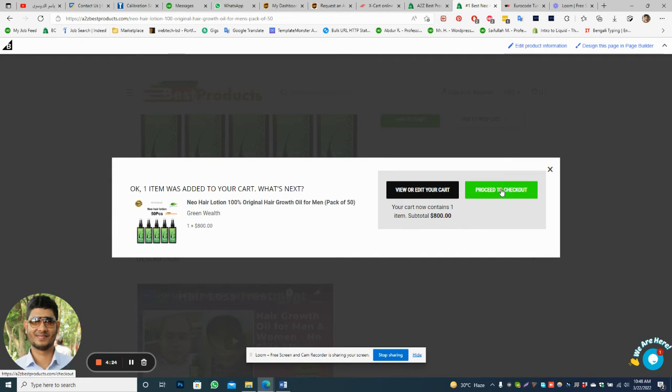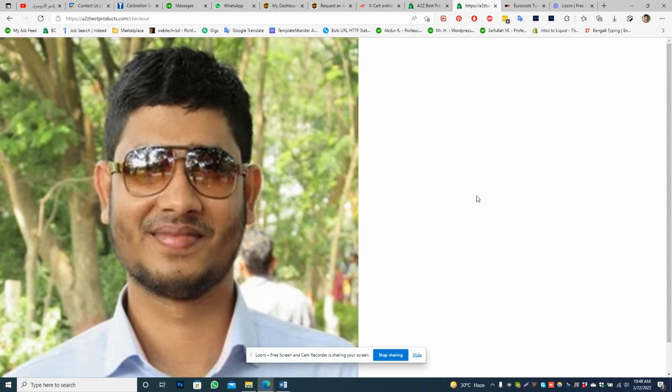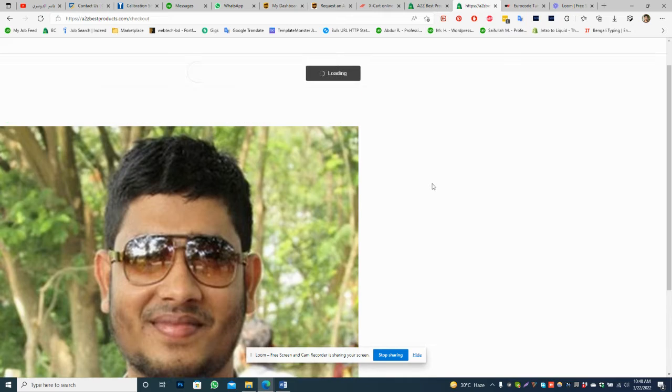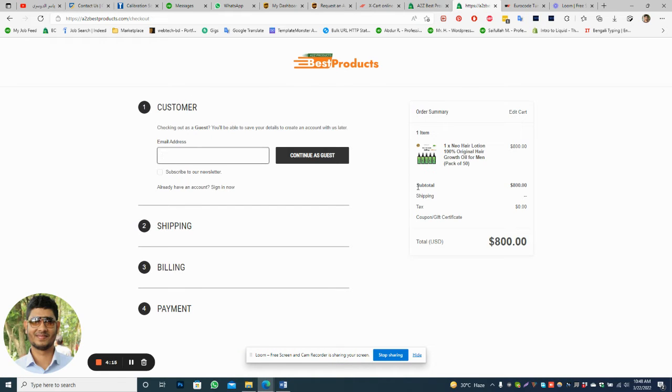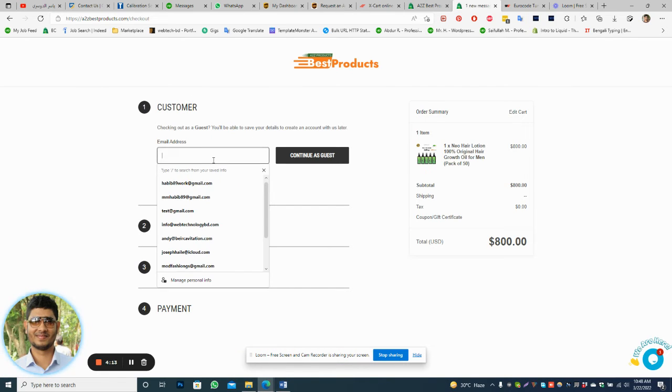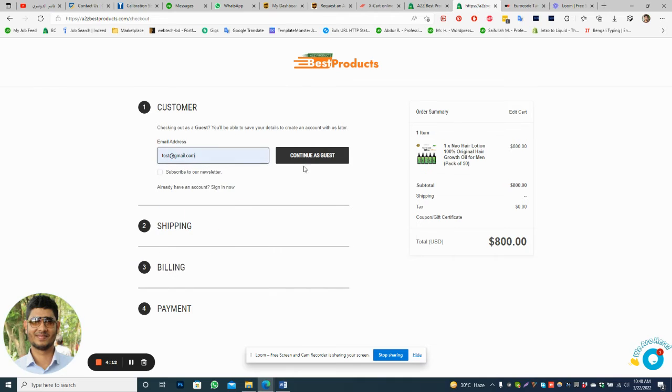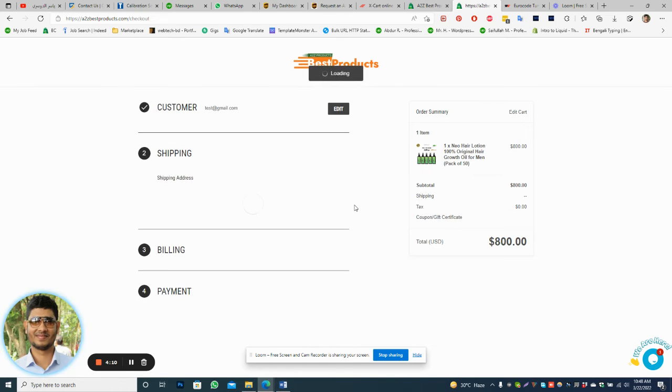Then proceed to checkout and you will see the address here, and then you just need to fill the address.